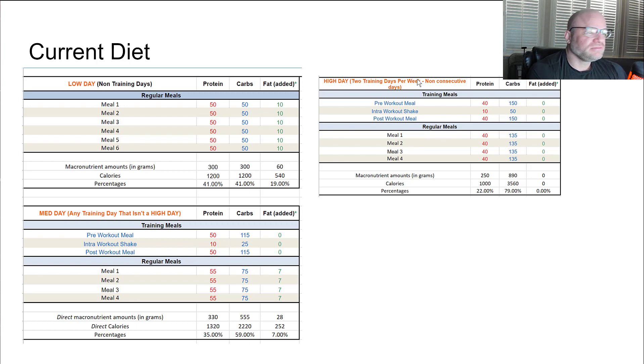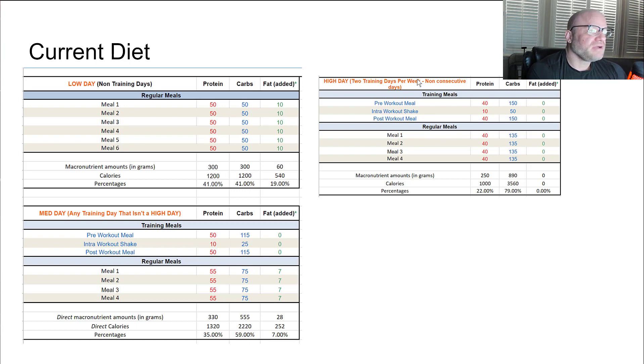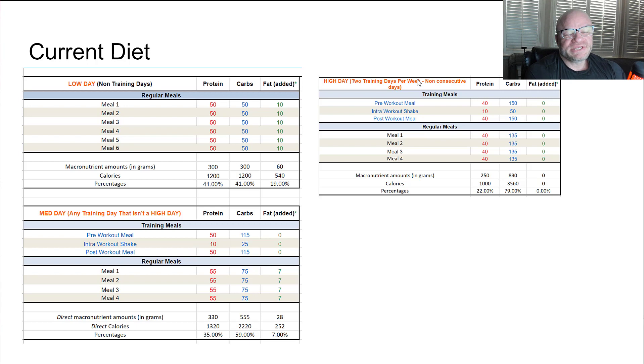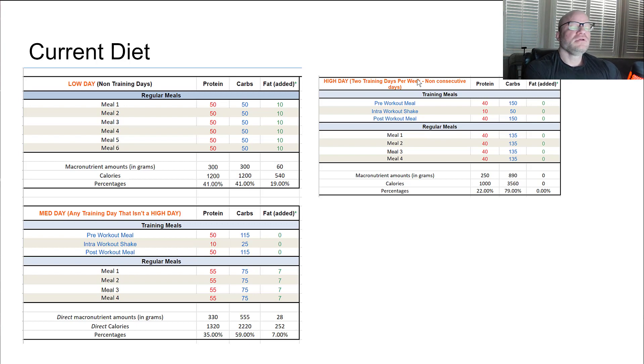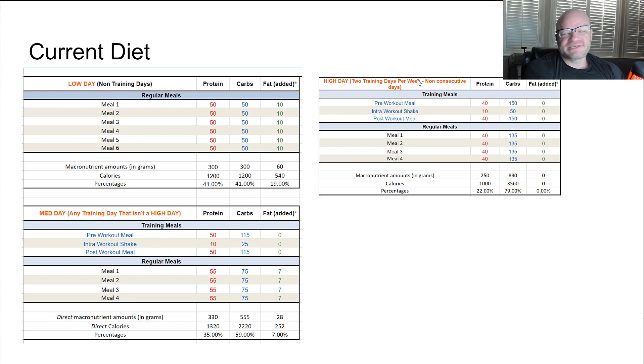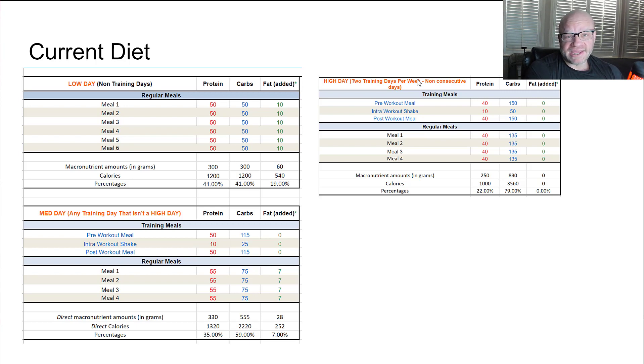My low day, which is one non-training day per week, this is kind of maintenance calories for me. It's about 2900 or so. I do 300 grams of carbs, 300 grams of protein, 60 grams of fat. That's added fat once again.